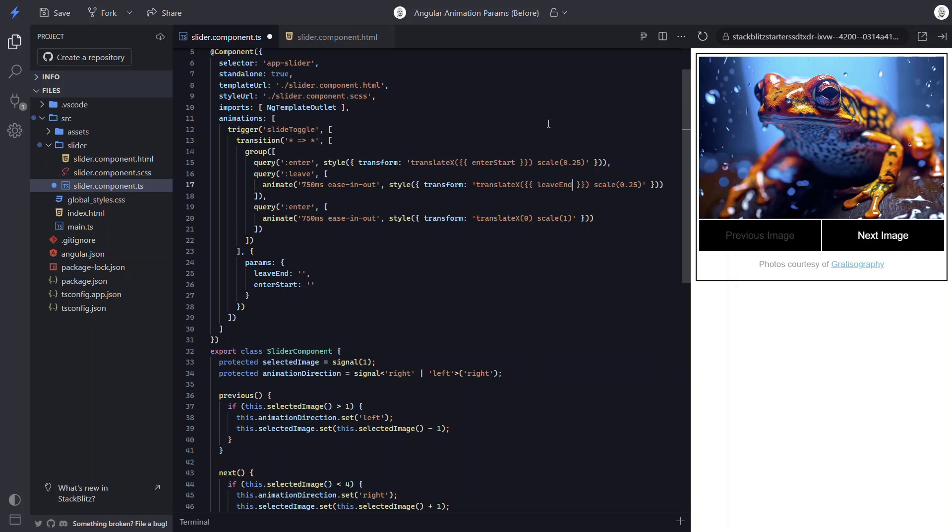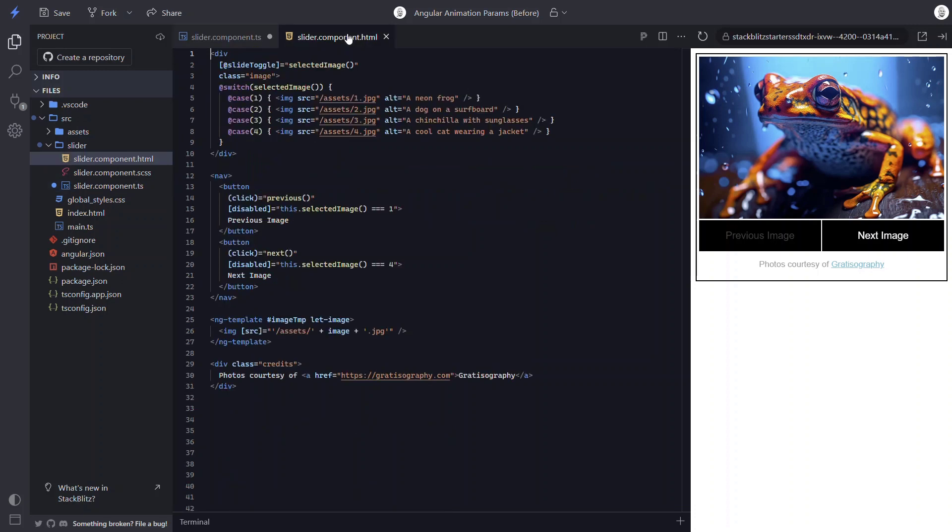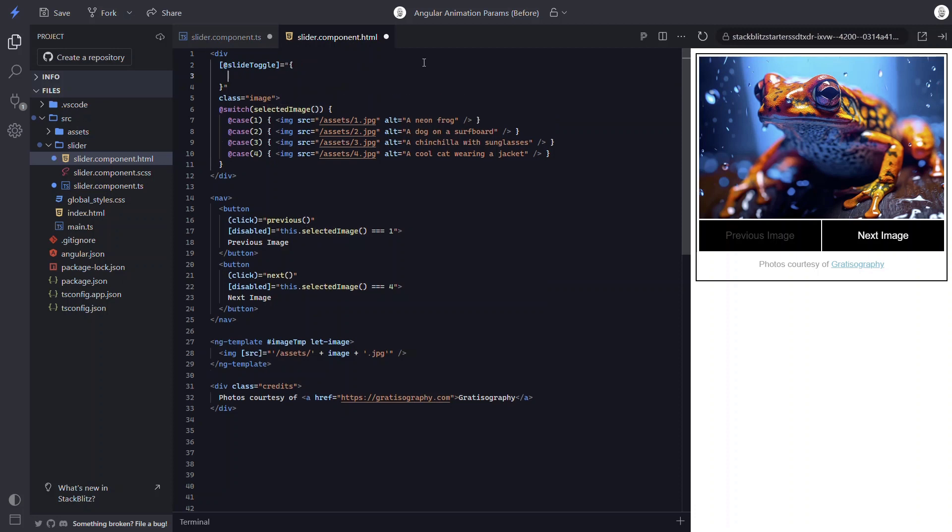Okay, at this point, our animation is now all set up to receive override parameters. All we need to do is wire them up in the template. Okay, first thing we need to do is convert this binding to an object instead. In this object, there's a value that will be used to trigger the animation. So that will be set to our selected image signal.